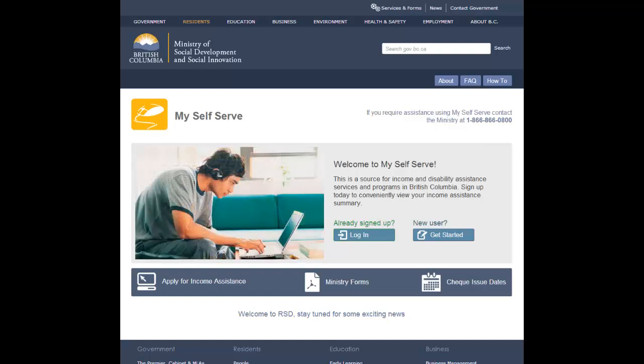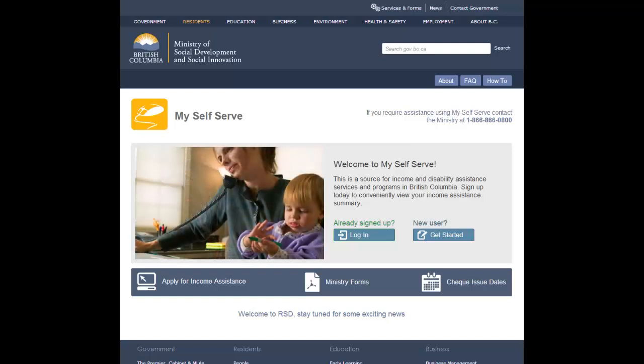If this is the first time you have visited My Self Serve, you will want to create your own personal profile. You must be an income or disability assistance client or spouse on an open and active file in order to complete the registration portion of your profile.